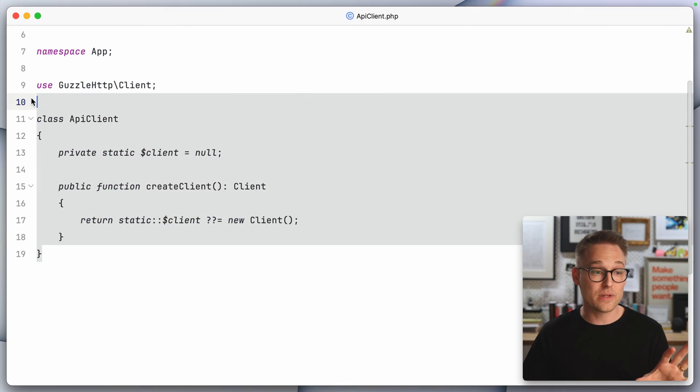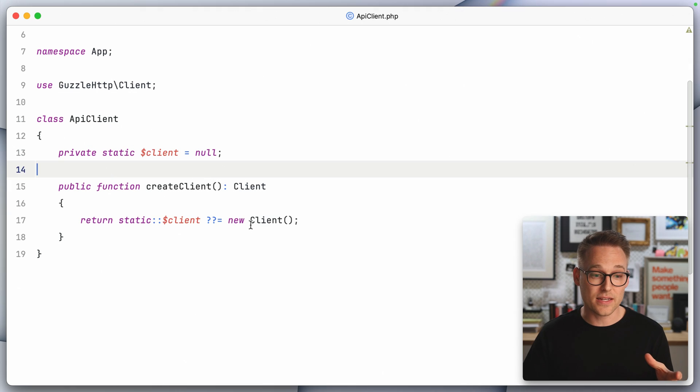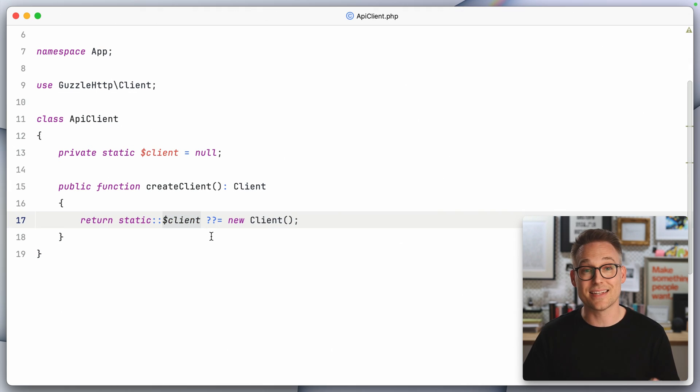So I've got this extremely basic class here. All that it does is creates a new Guzzle client and sets it as a static variable on this class. Now this is super important because using Octane, your app is going to be booted once and then kept in memory, which means any static variables, they're going to be kept around.